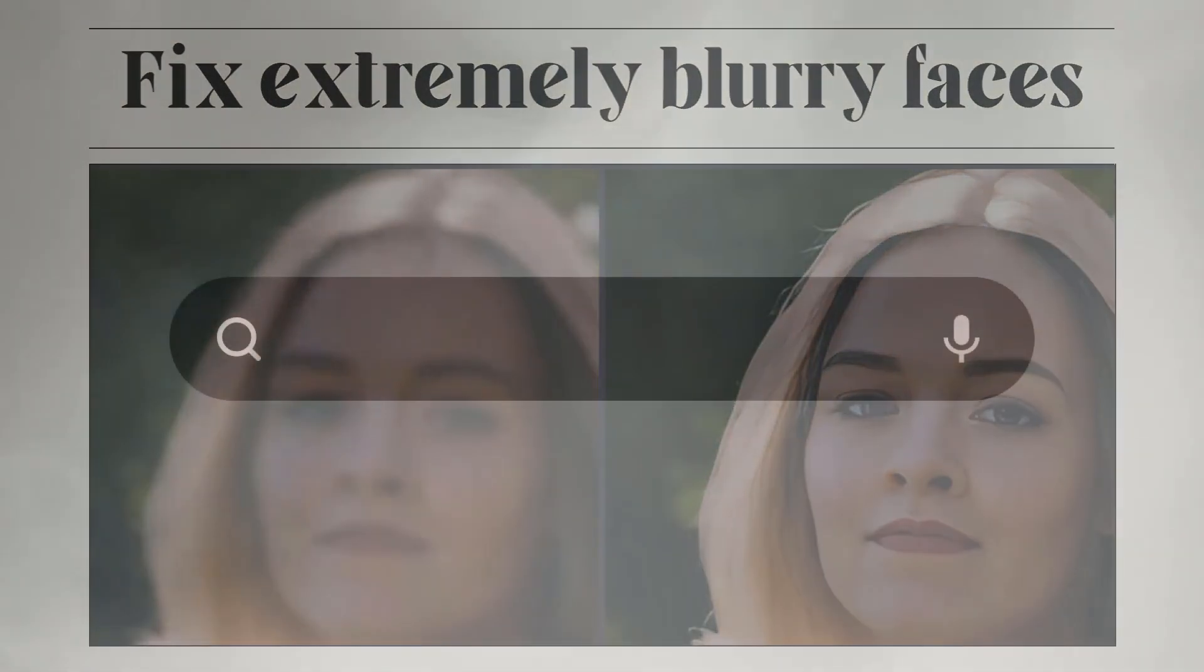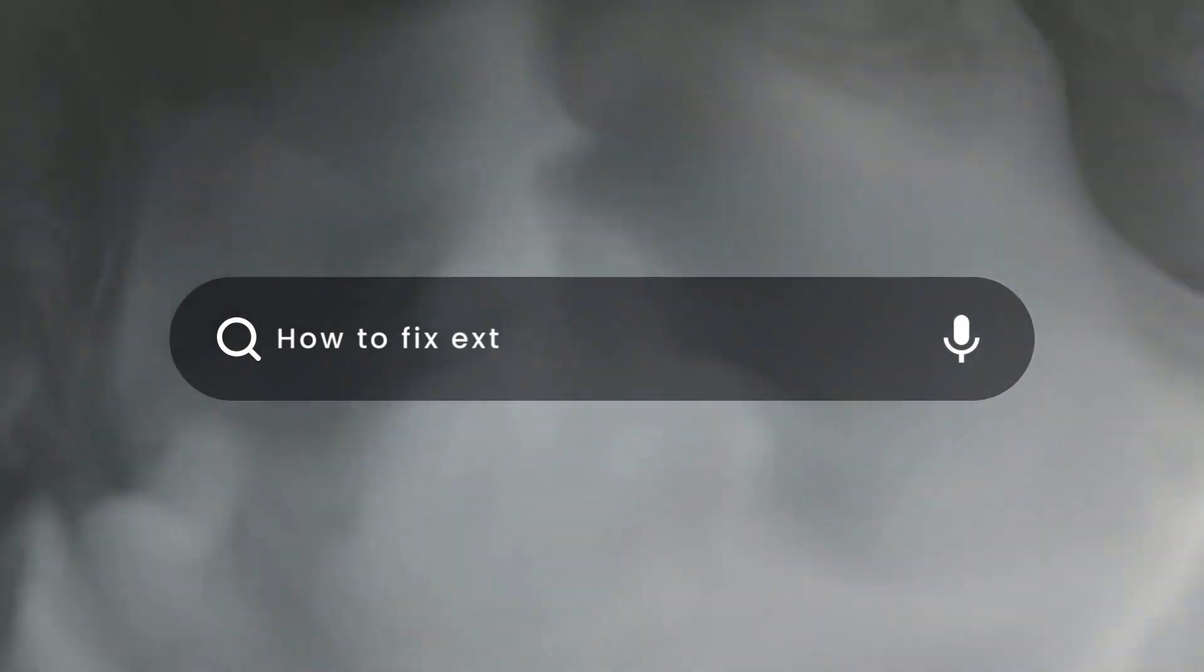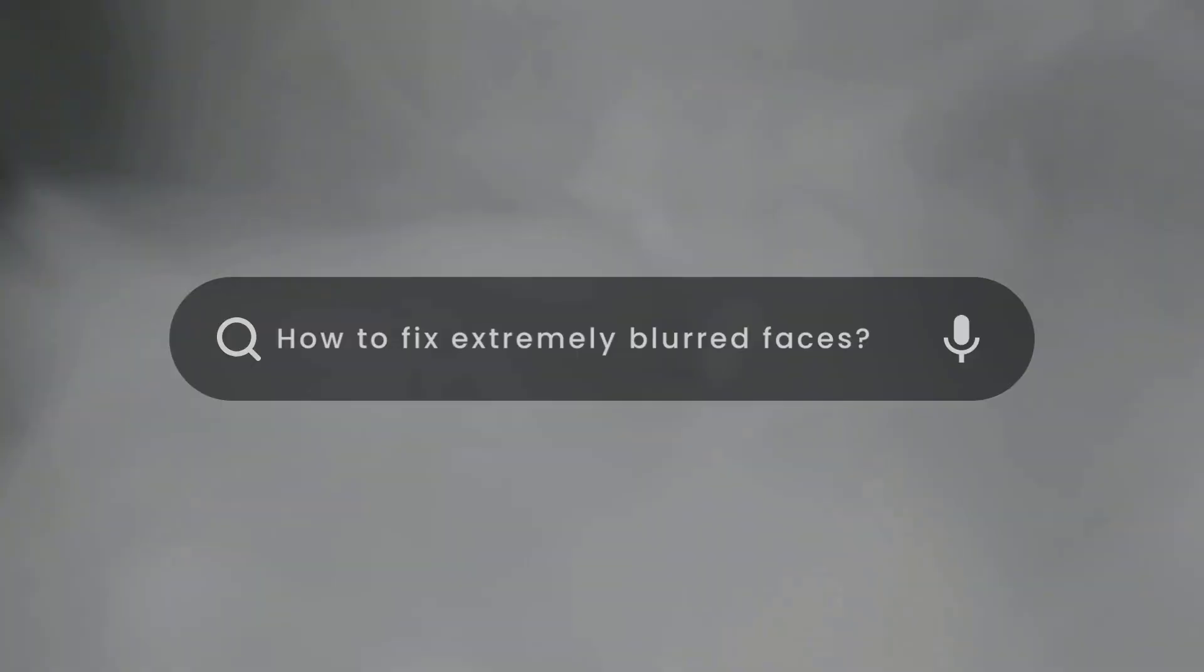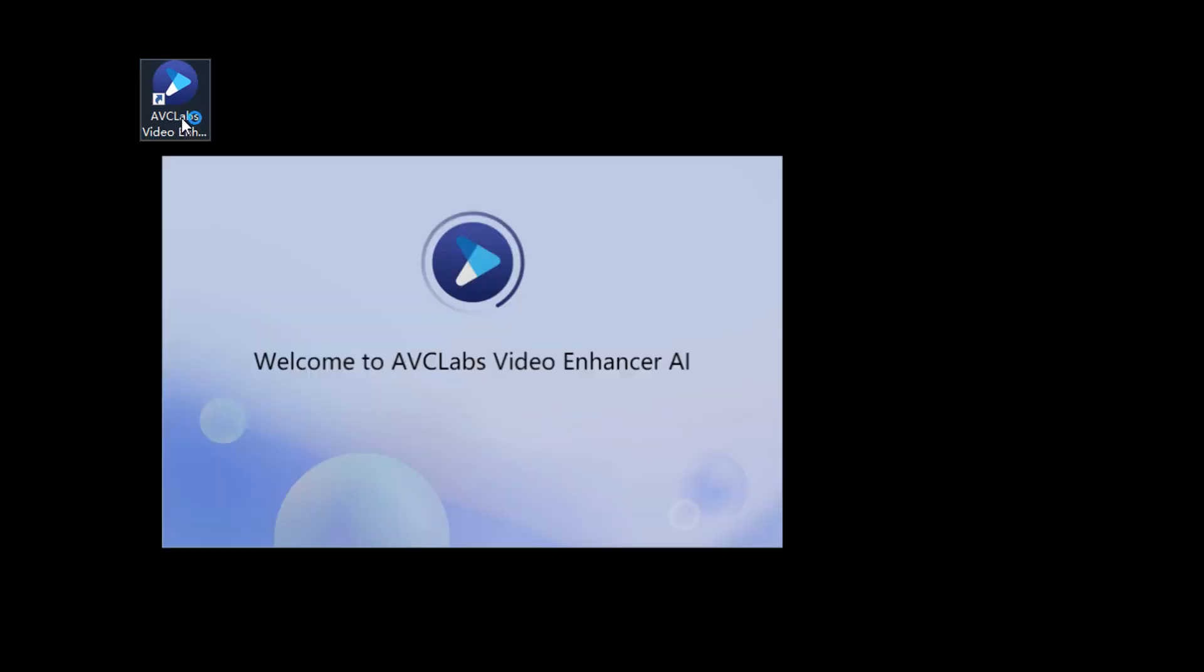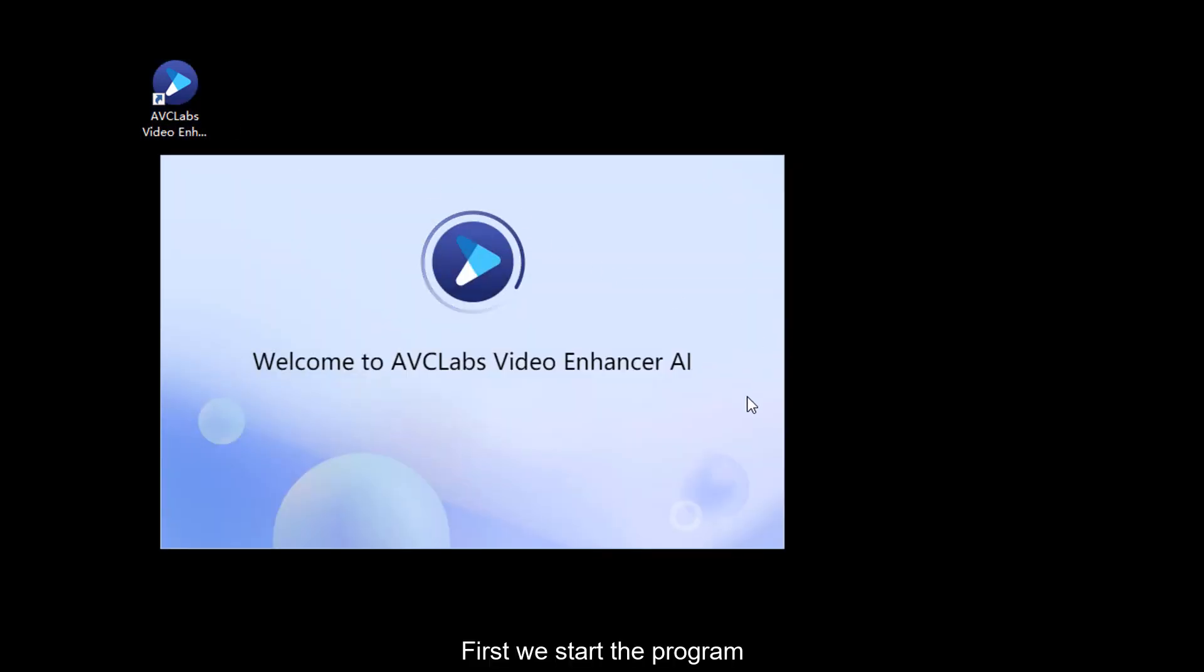So what should we do to fix extremely blurry faces? Actually, all you need is just the AVC Labs Video Enhancer AI. First we start the program.